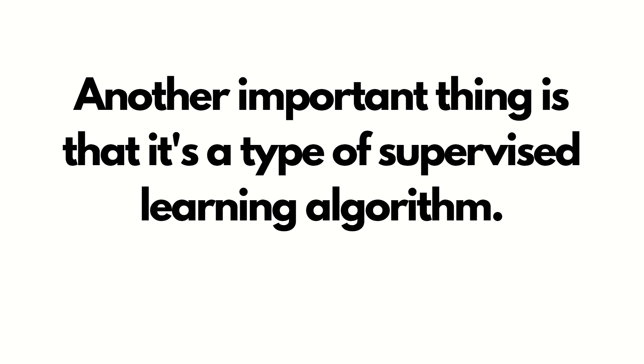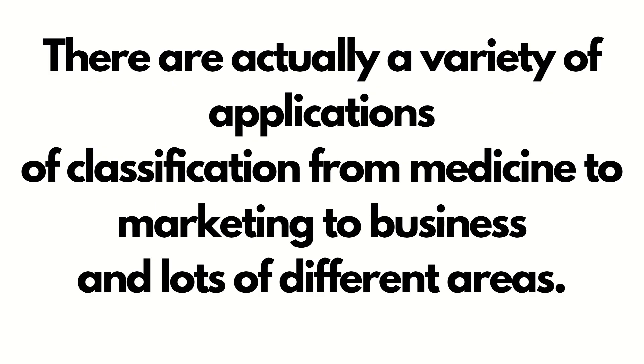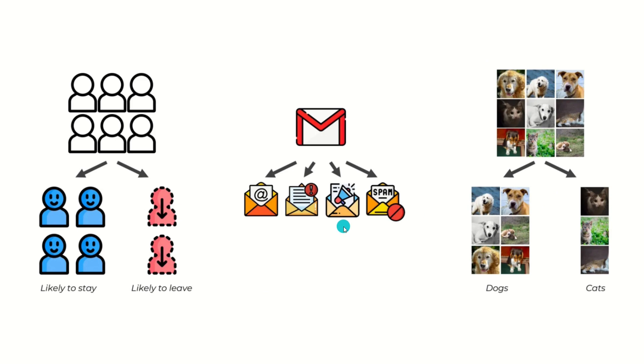So there are actually a variety of applications of classification from medicine to marketing to business and lots of different areas. Let's discuss some applications of this classification. Here you can see I have shown some pictures. You can see the very first thing on the left side.